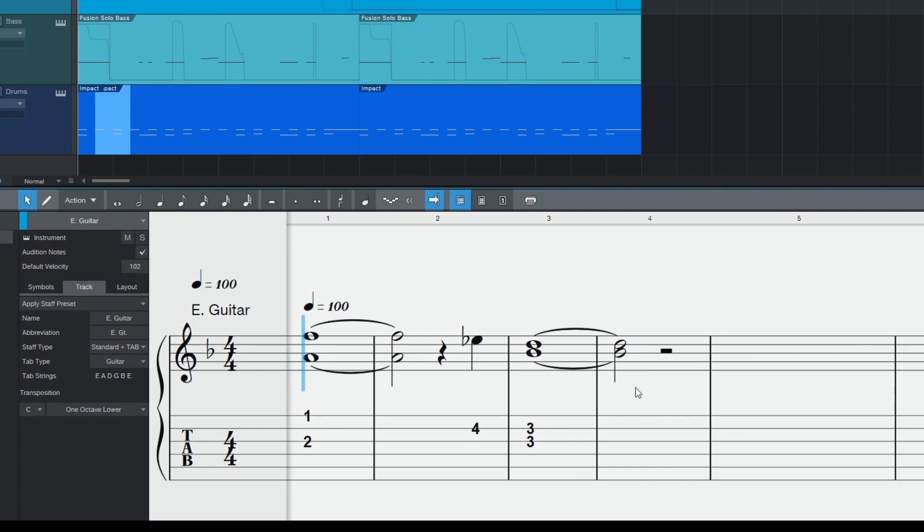If Studio One has not chosen the string you had in mind then just drag the number to another string. The fret number will update automatically.